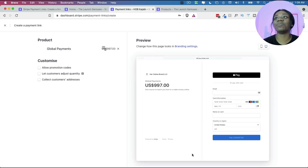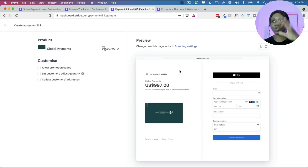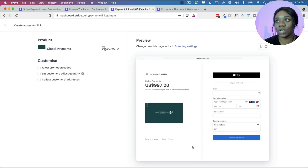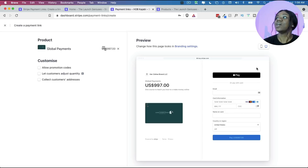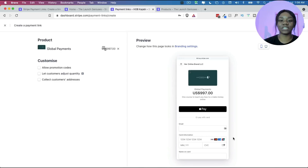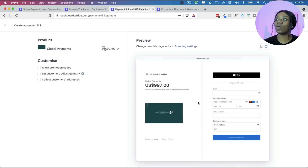Once you do that you can click 'Add product.' You'll now see a preview of what it's going to look like when you send somebody the link — you want to see what you're sending to your clients and customers. It also shows the mobile version of the page, and you can see that the person has the opportunity to put their email address, card information, name on card, and all the required information.